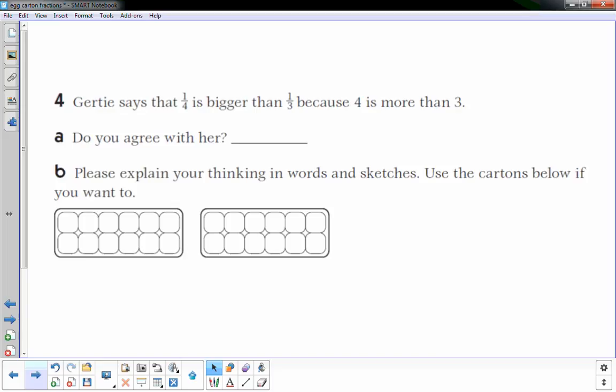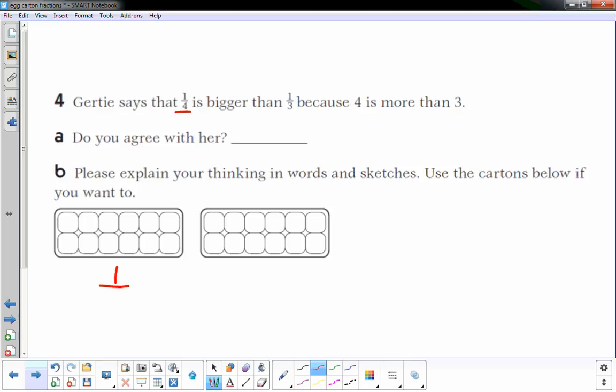Number four: Gertie says that one-fourth is bigger than one-third because four is more than three — do you agree with her? I'm not sure, so I'm going to sketch this out first. I'll make one-fourth: the denominator four means the egg carton needs to be broken up into four equal pieces, and the numerator one means one of those four sections is filled in. That's what one-fourth of an egg carton looks like.